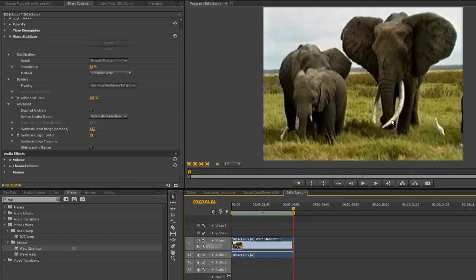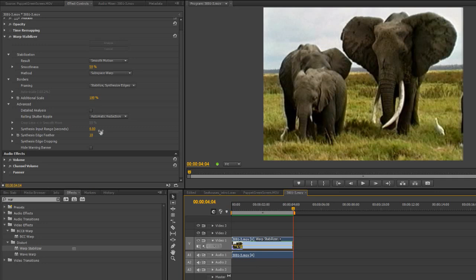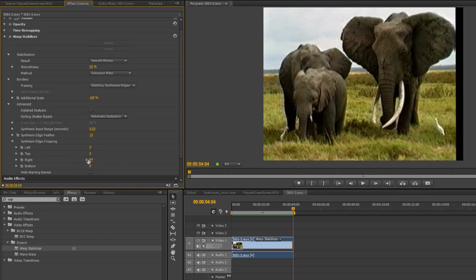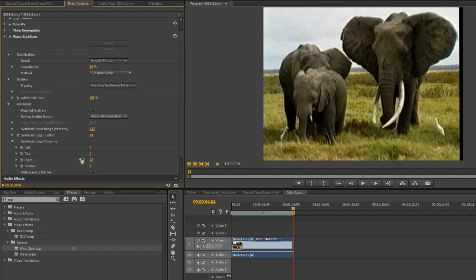Now what I could do is I could increase the time so in other words rather than just looking half a second why don't you look a whole second ahead or alternatively I could just crop the edge so it's the right hand side I could just crop the right hand side a little bit, not too much, just crop the right hand side to about there. That gets rid of the problem.